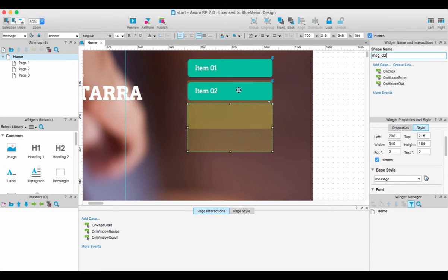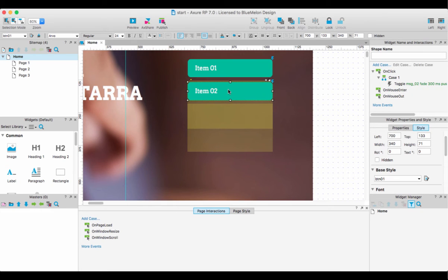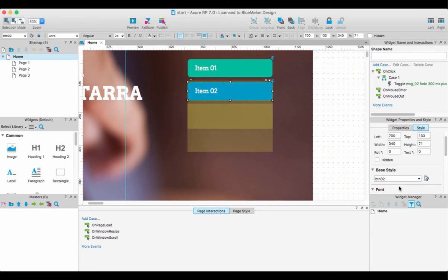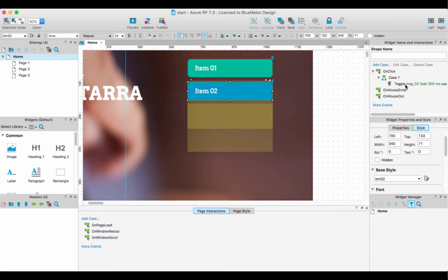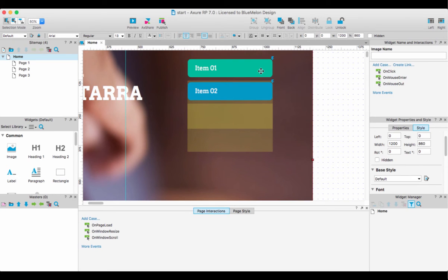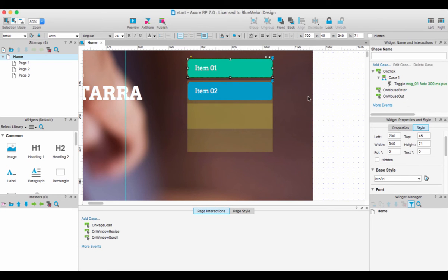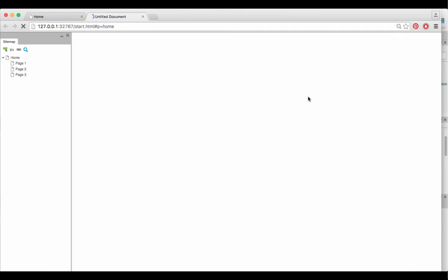So now I'm going to go to item two and create a different style, just so you guys can see something different. You'll notice something really cool about Axure - when you copy that and look at the case, it also copied the fact that it recognizes you want to toggle message two. I didn't do that; when I created my toggle, it was message one. Let's see how that works.